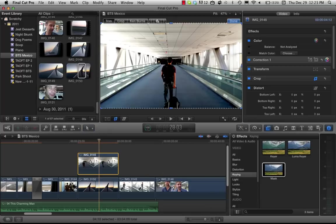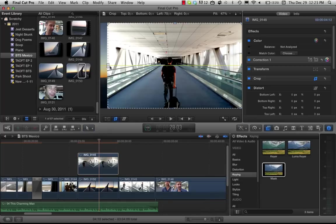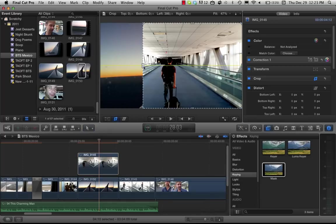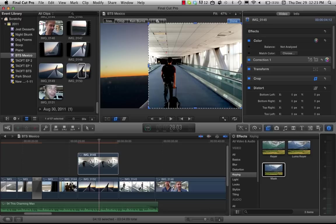You see right here is the crop tool and I can go in and crop this all I want, but there's no feather on this tool.